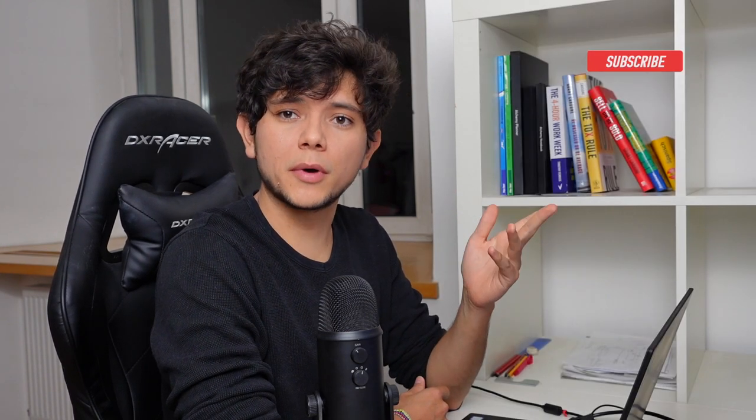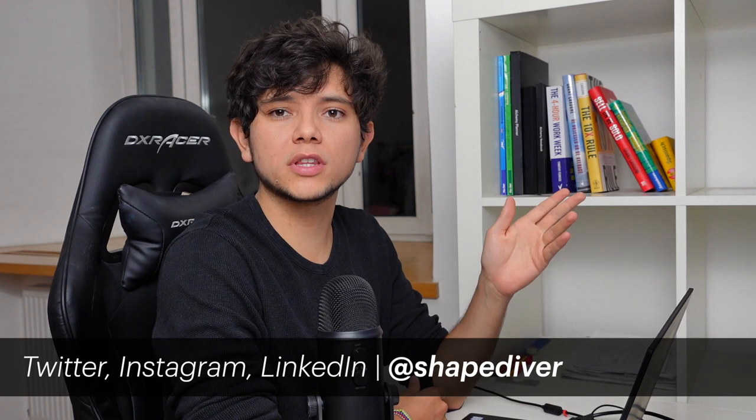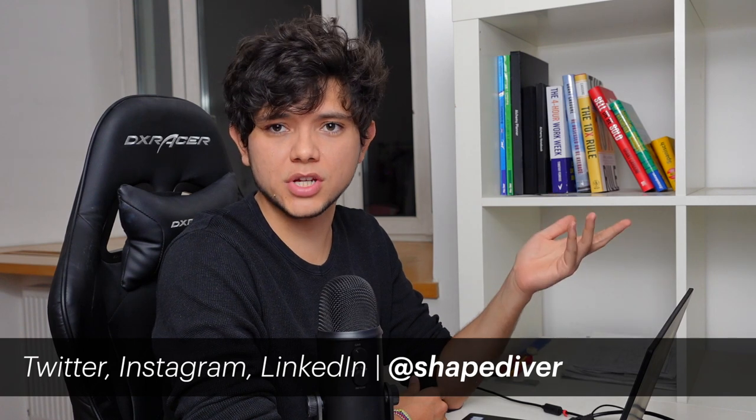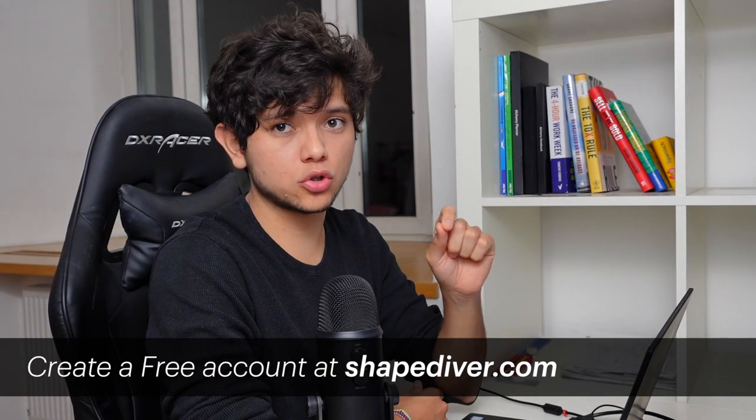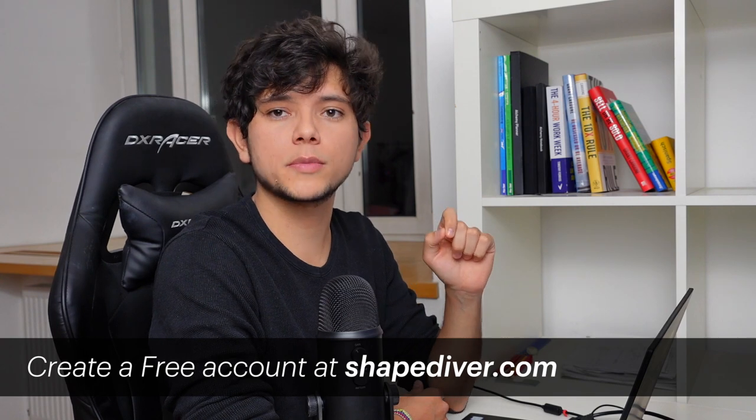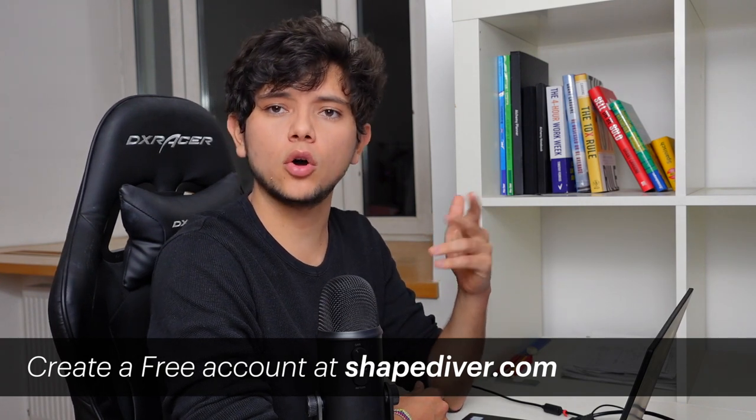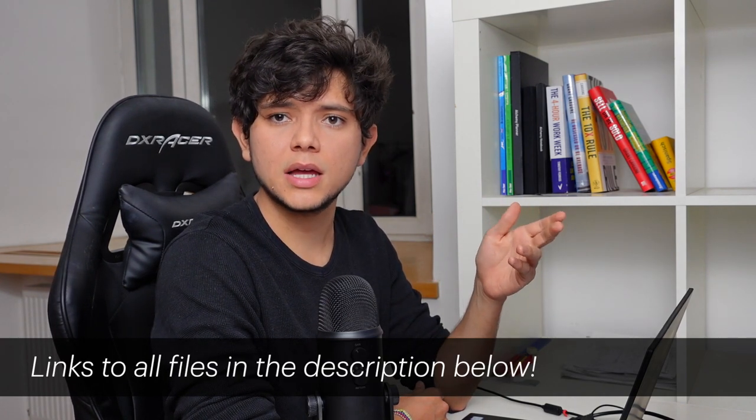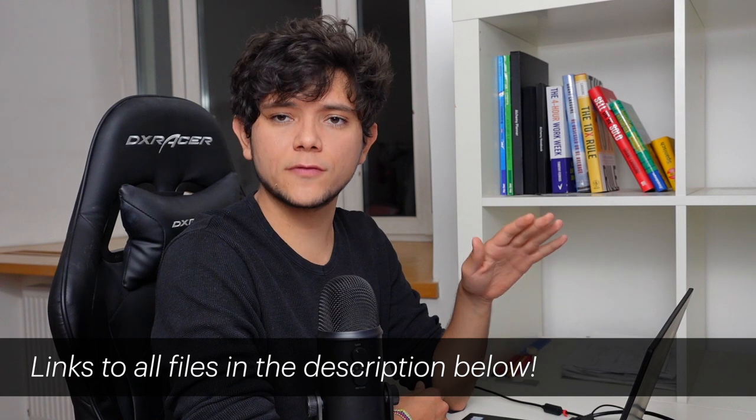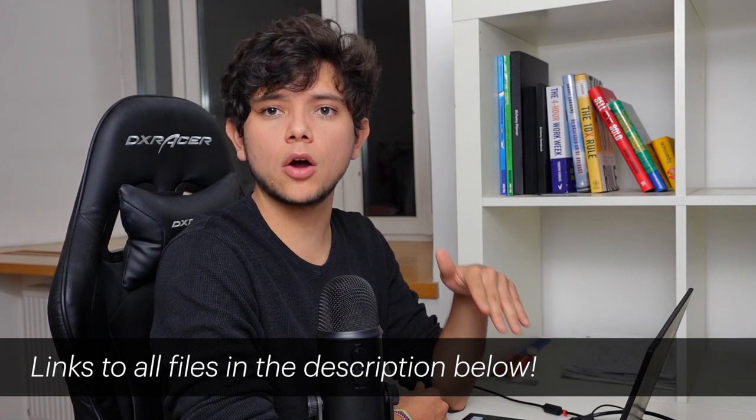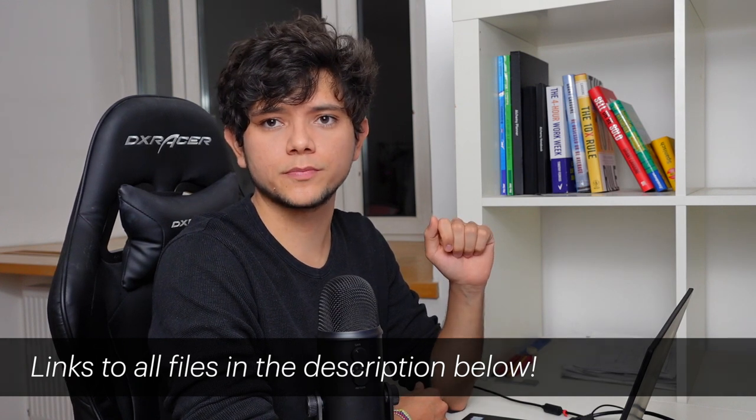But before we get started please remember to subscribe and like this video as it really helps our channel, and if you haven't done so already follow us on all of our different social media channels. If you want to know more about what you can do with ShapeDiver make sure to check out our website, and please remember that all the relevant links and files shown in this video will be down in the description.